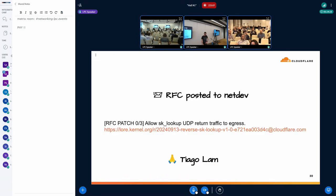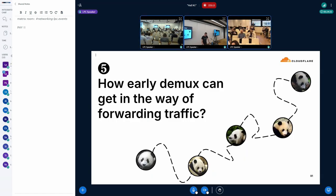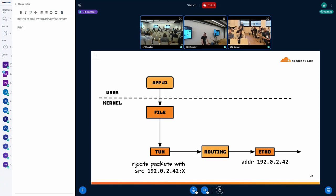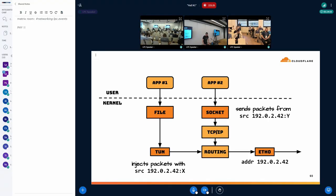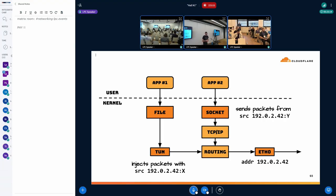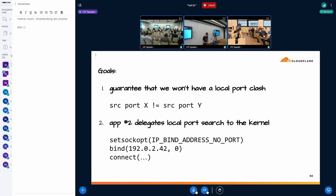How can early DEMUX get in the way of forwarding traffic? In this production setup, an application uses a TUN device and injects packets that get routed out through a physical device to the internet. On the same host, another application uses regular TCP sockets that send TCP segments through the full network stack. Importantly, both source traffic from the same address assigned to the physical device. The challenge: how to set this up so there's no port clash between the two applications.